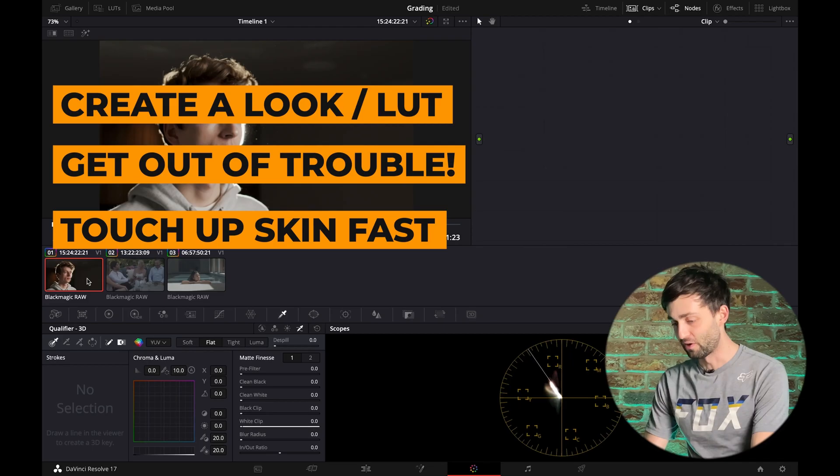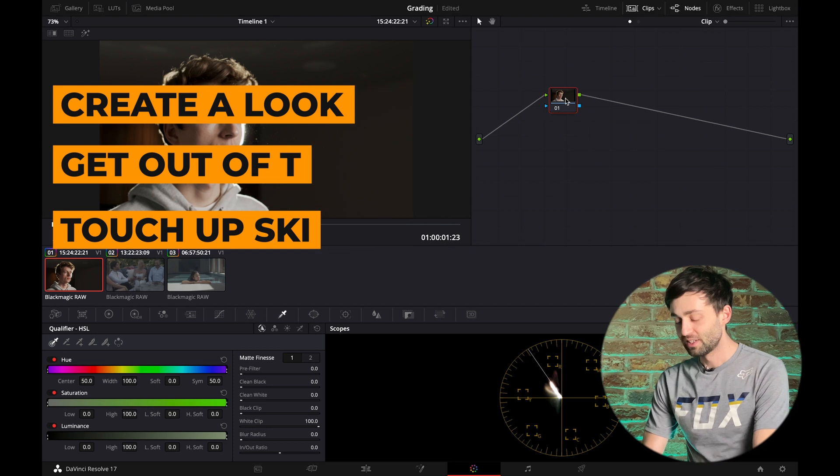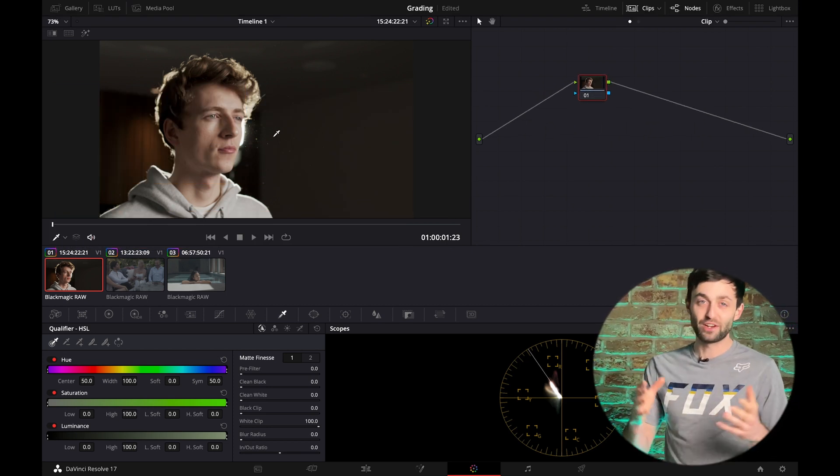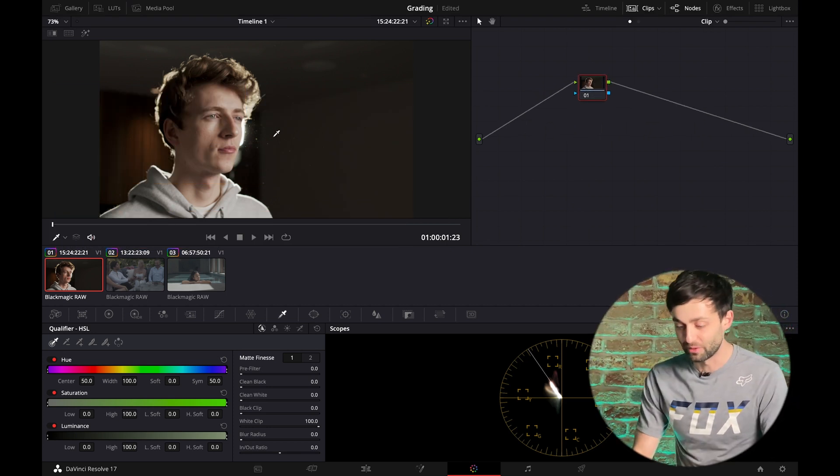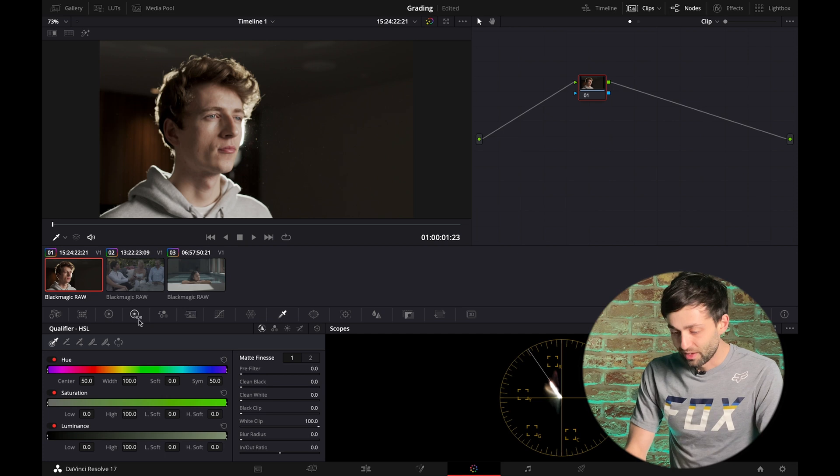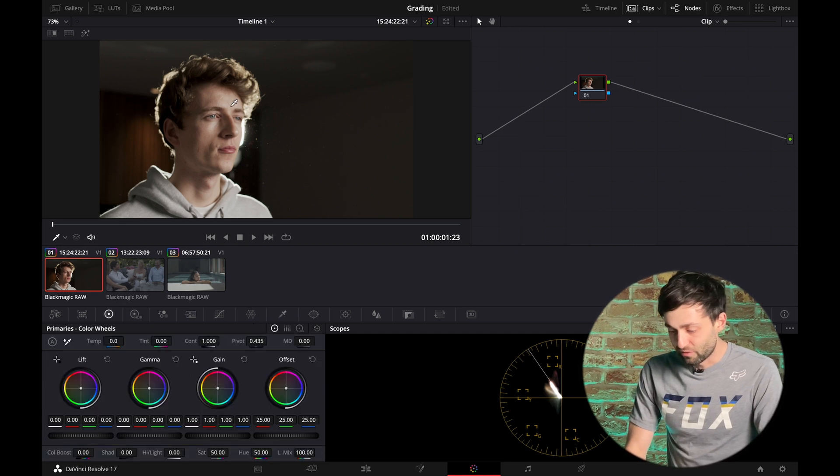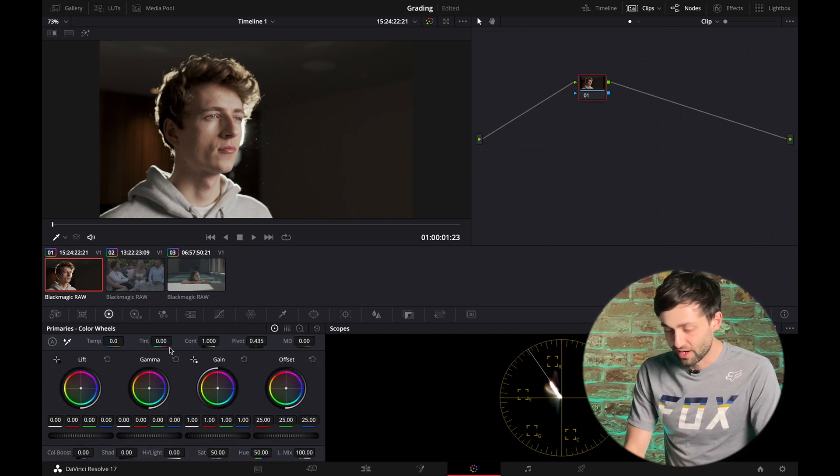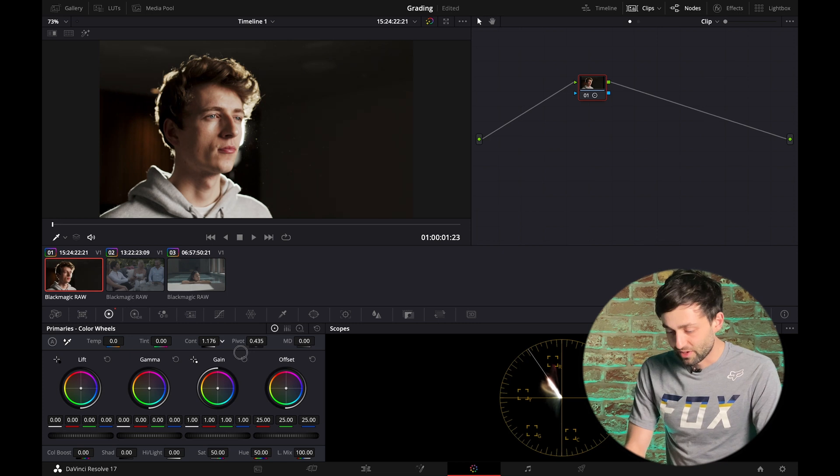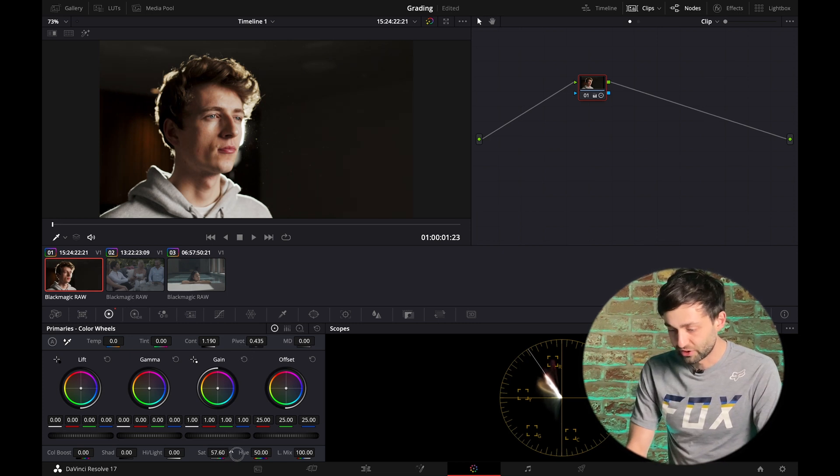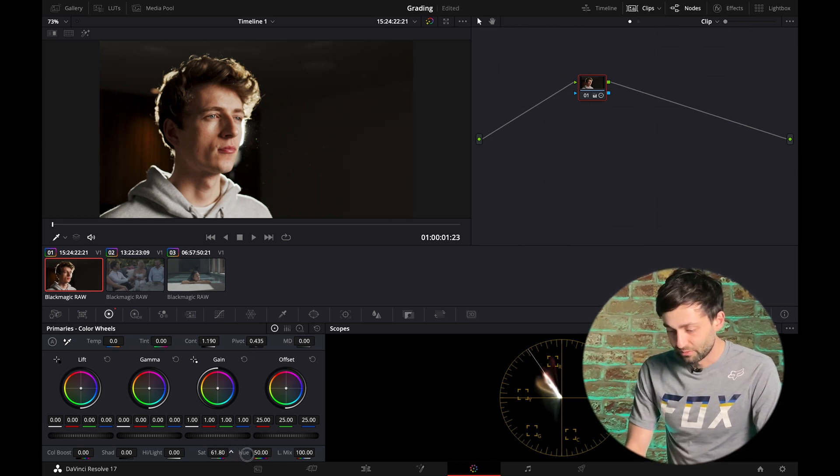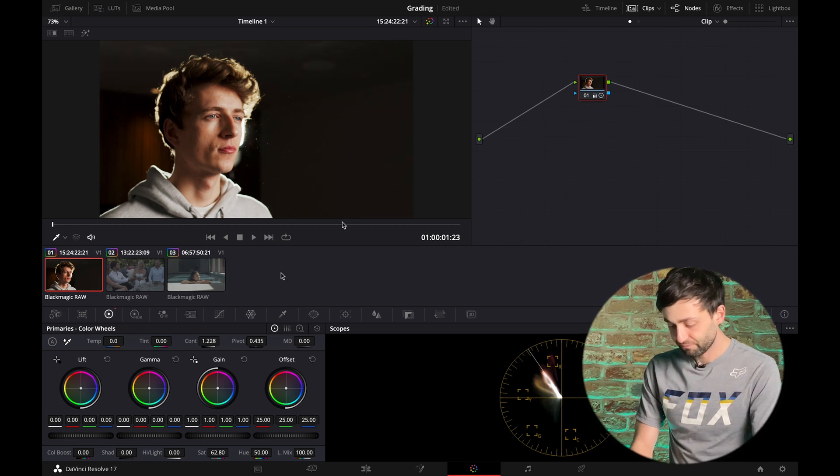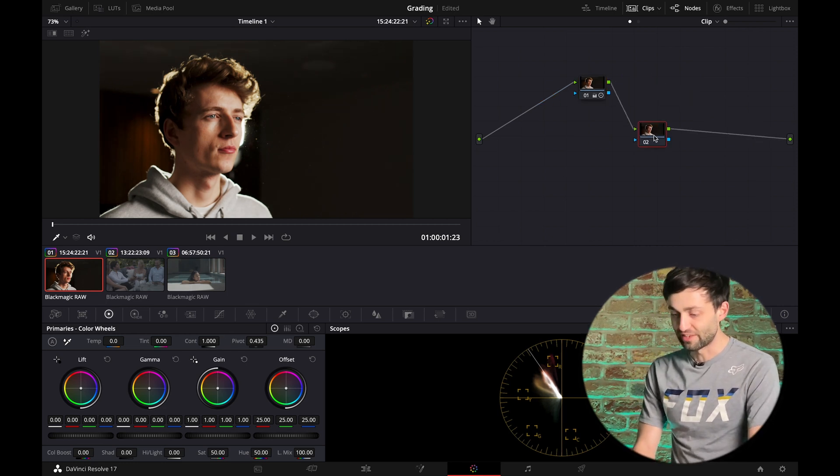So this is a shot of Louis that we had in the studio. So it looks pretty good. We had controlled lighting, which is great. However, we can use this qualifier to just boost this. So let's go in and take care of the contrast, up the saturation, a touch. And I'm sure you'll agree that looks pretty good straight out the camera.